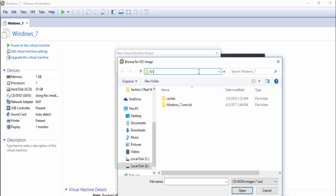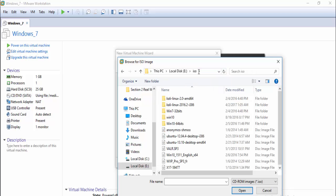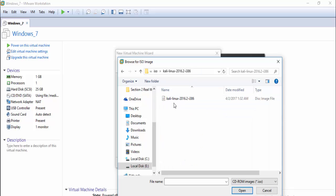After this, we create a new virtual machine, choose the ISO file, and just follow the steps.